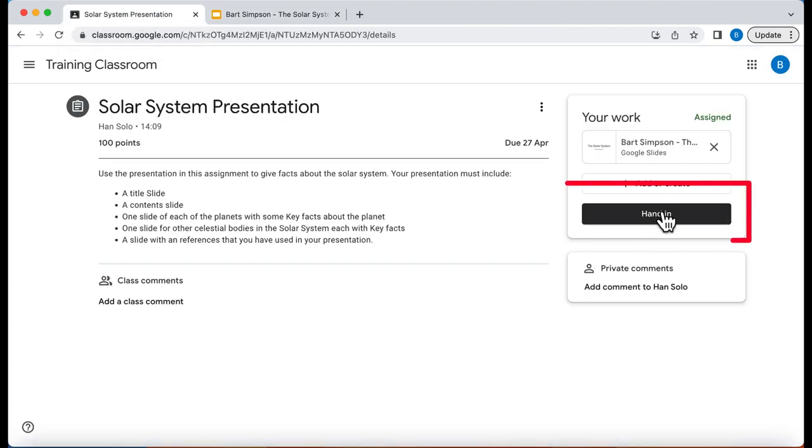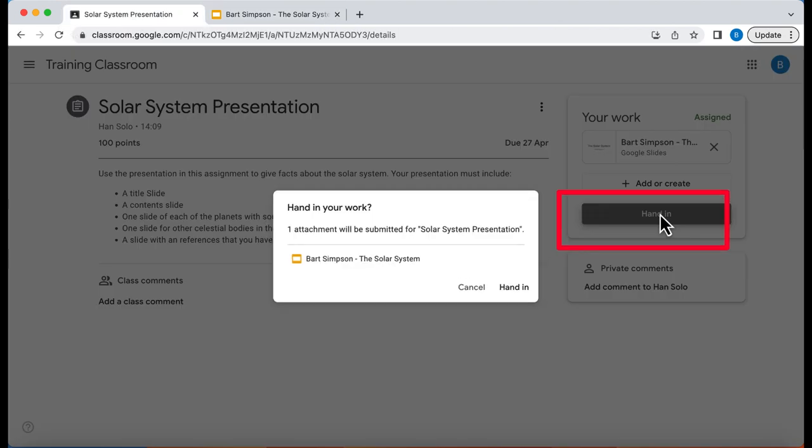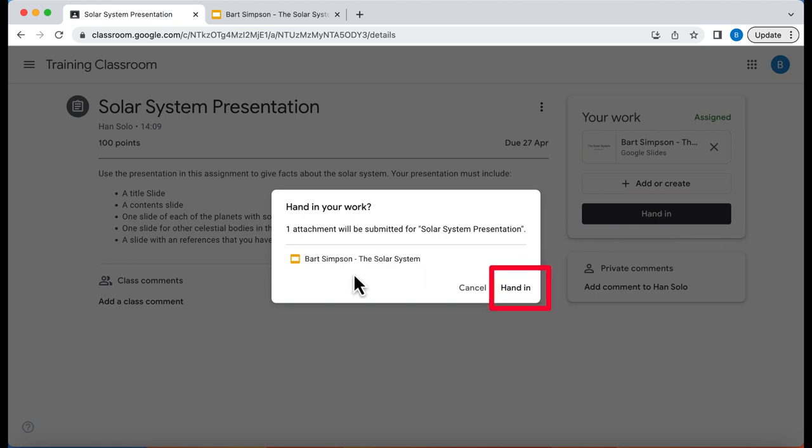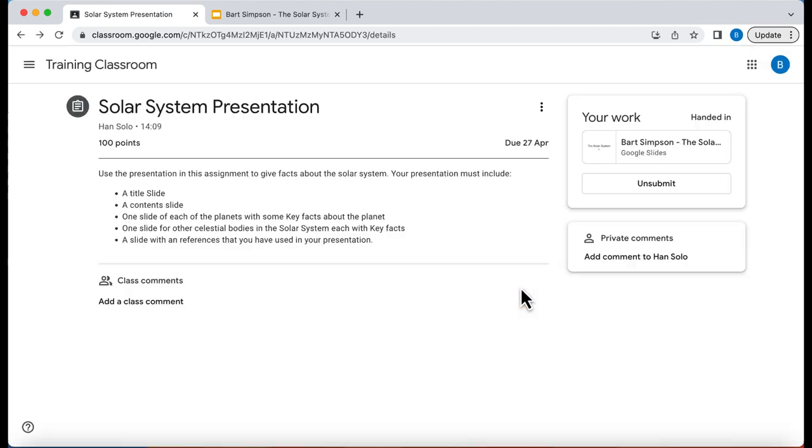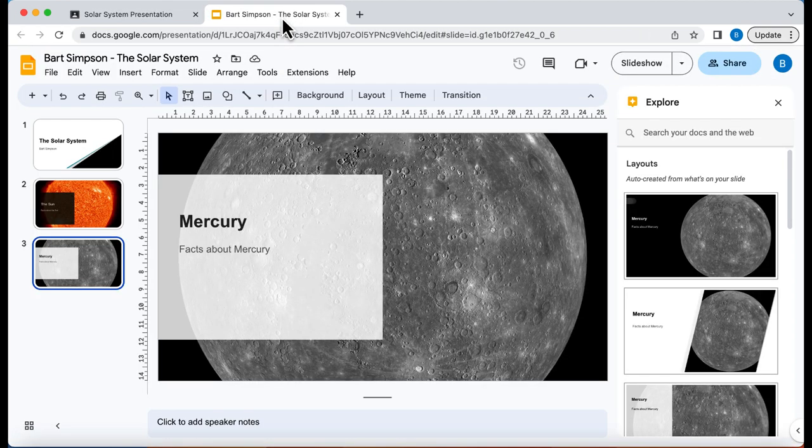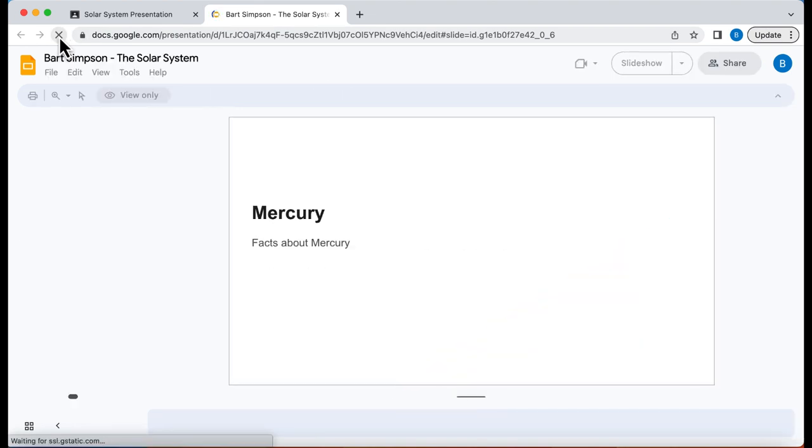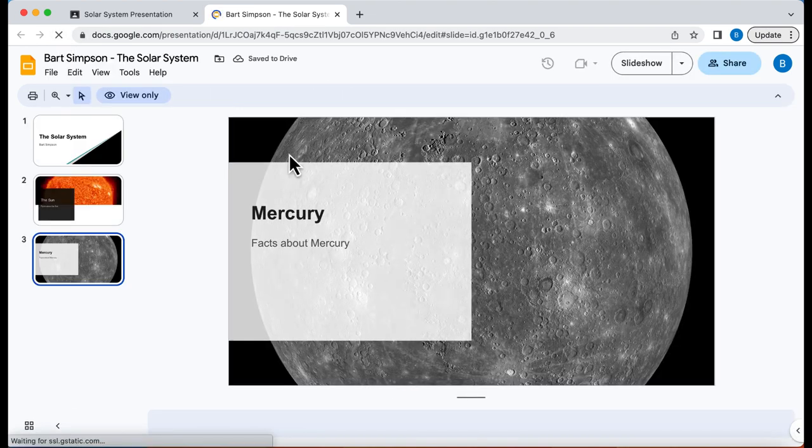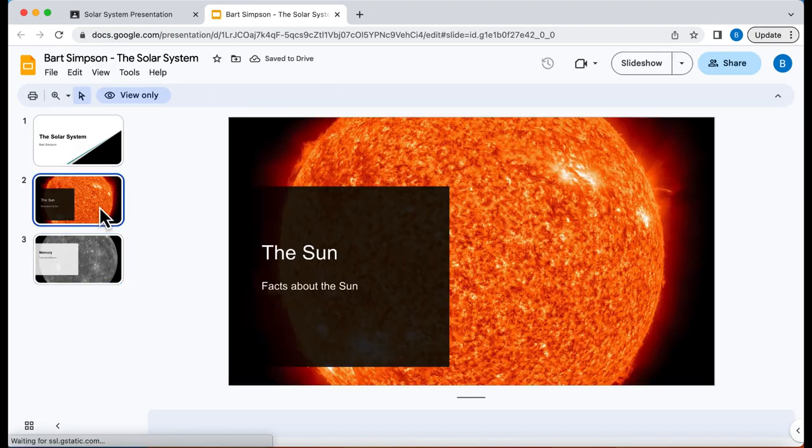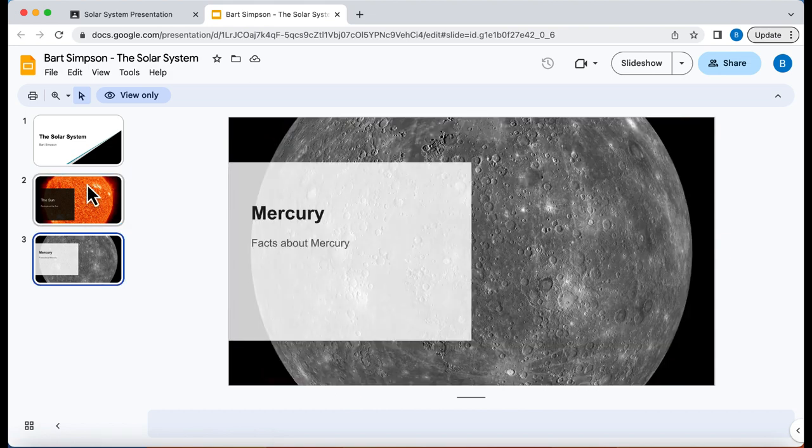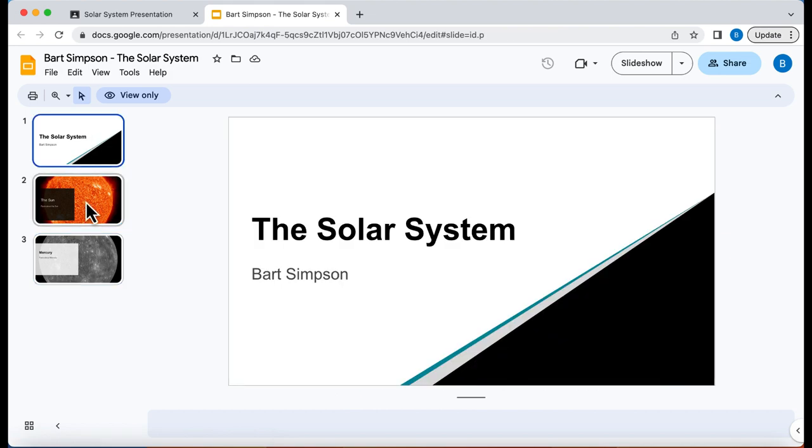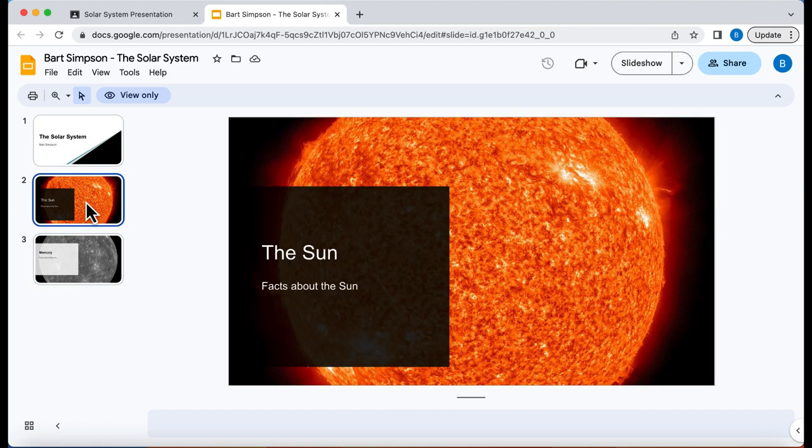Now the student can say hand in. Hand in. Now once it's handed in, if we look at this and refresh this page, the student can no longer edit this document until the teacher returns it.